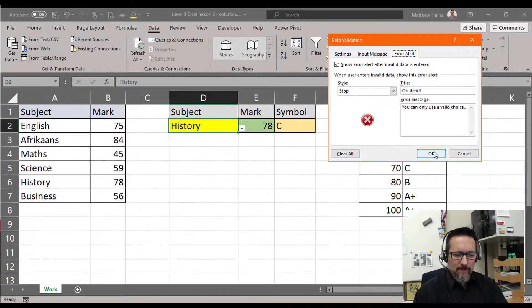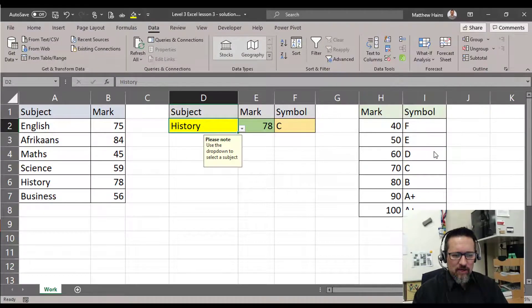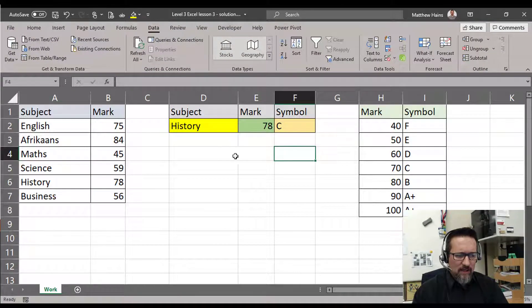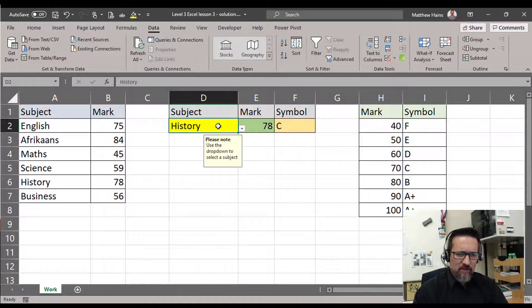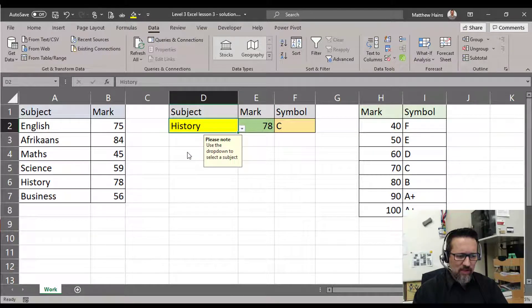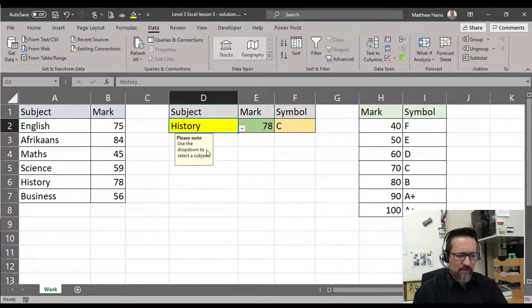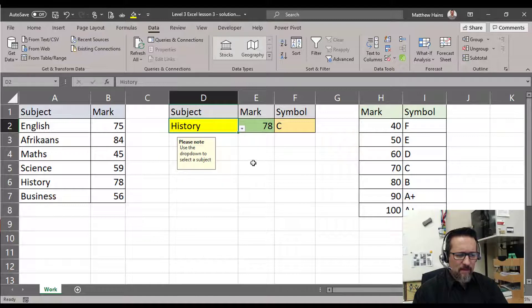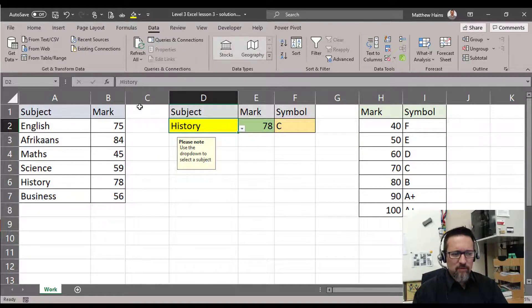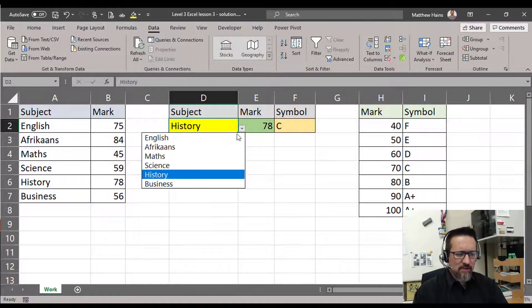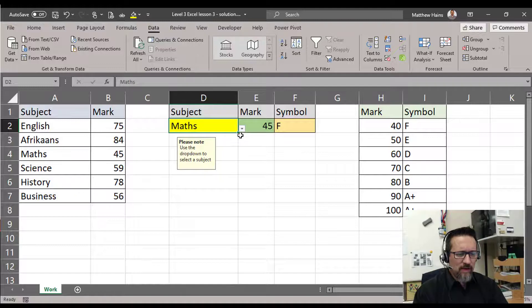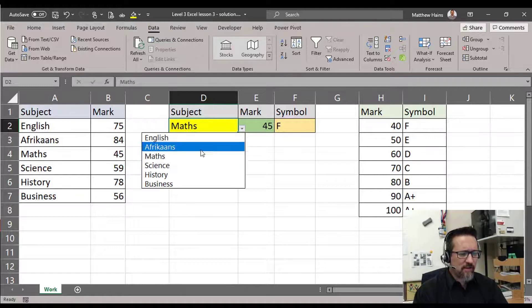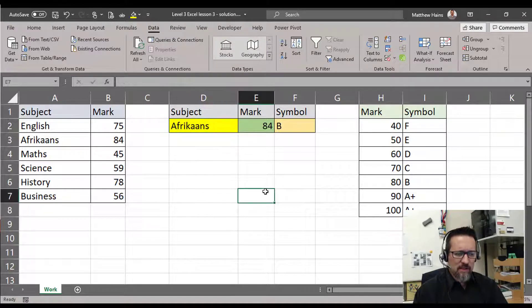So have a look here. Click OK, and if I click on the cell, there's my message. I can even just put it wherever I want it to go. 'Please note: use the drop-down to select subject.' Great! So they can go ahead and click to their heart's content.